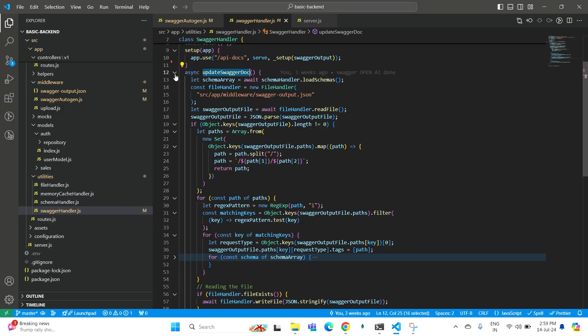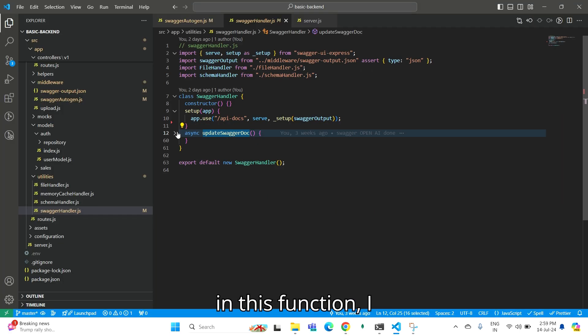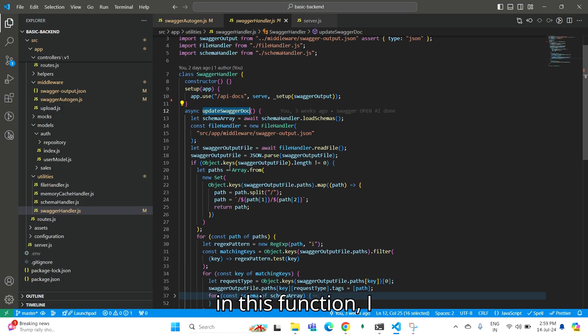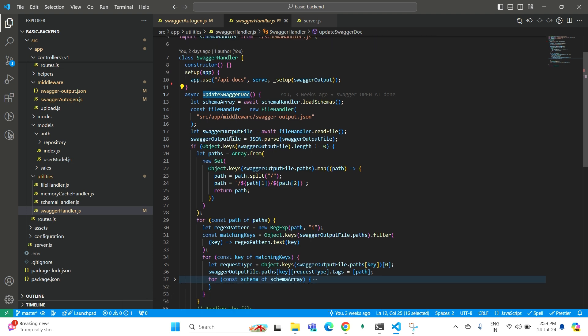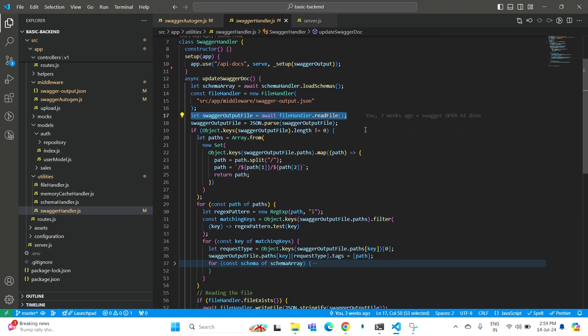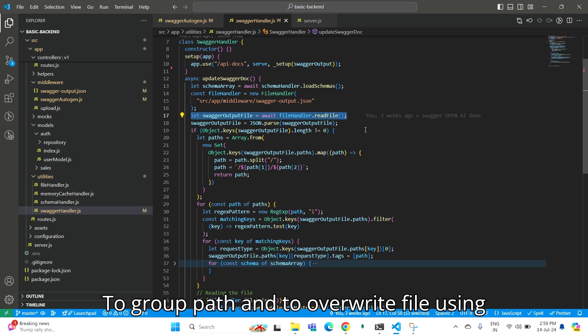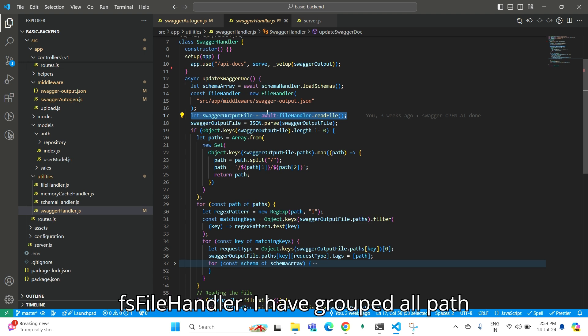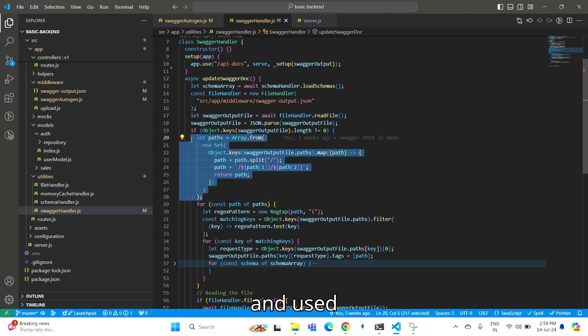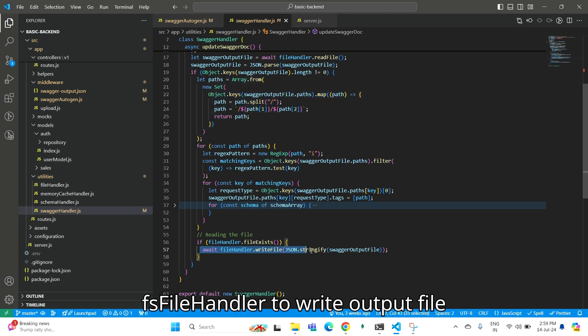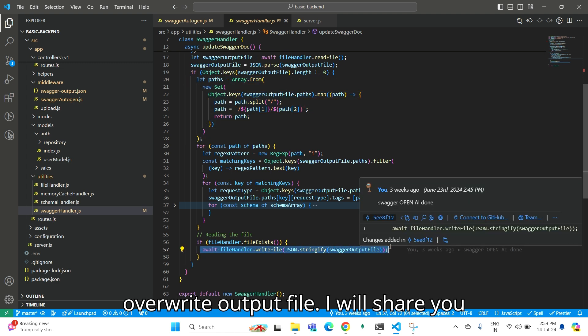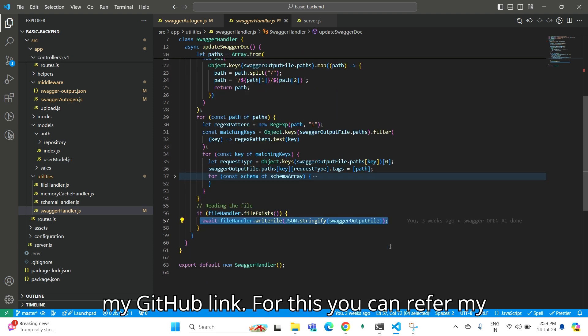Here in this function, I have adjusted by reading output file to group paths and overwrite the file using FS File Handler. I have grouped all paths and used FS File Handler to write and overwrite output file. I will share my GitHub link.